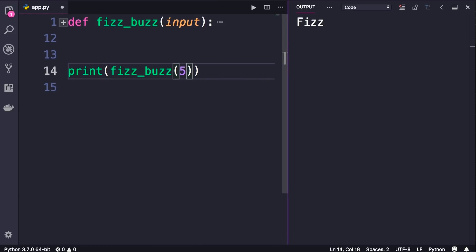If the input is divisible by 5, it will return Buzz. Take a look, here's Buzz. Now the third rule.